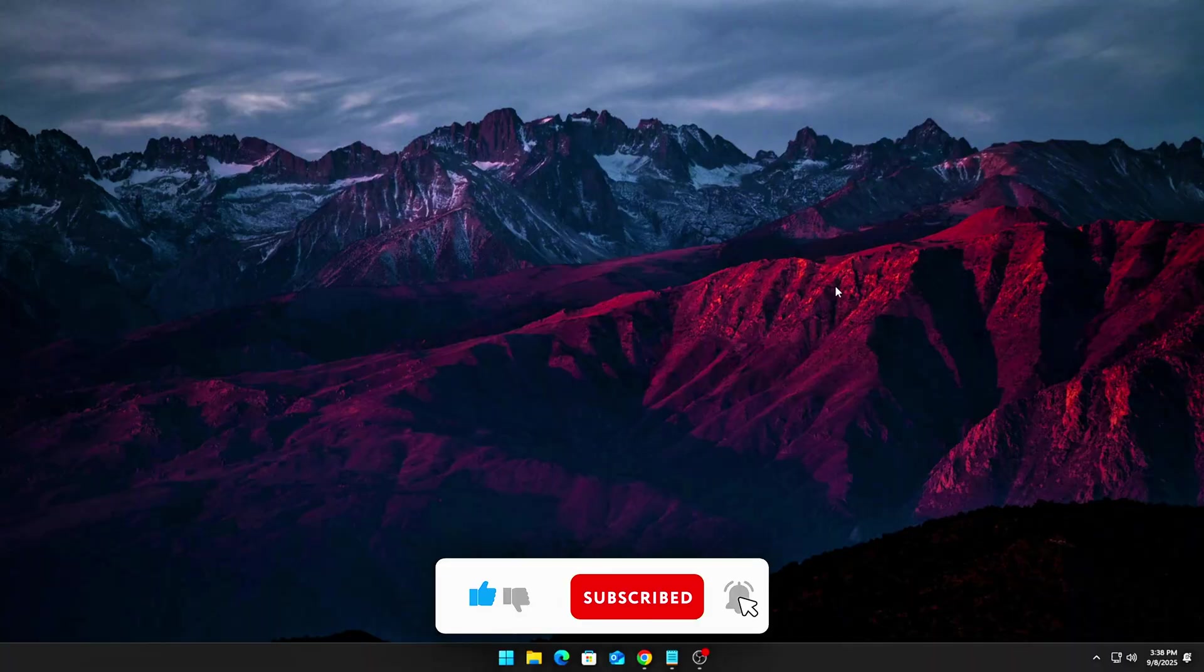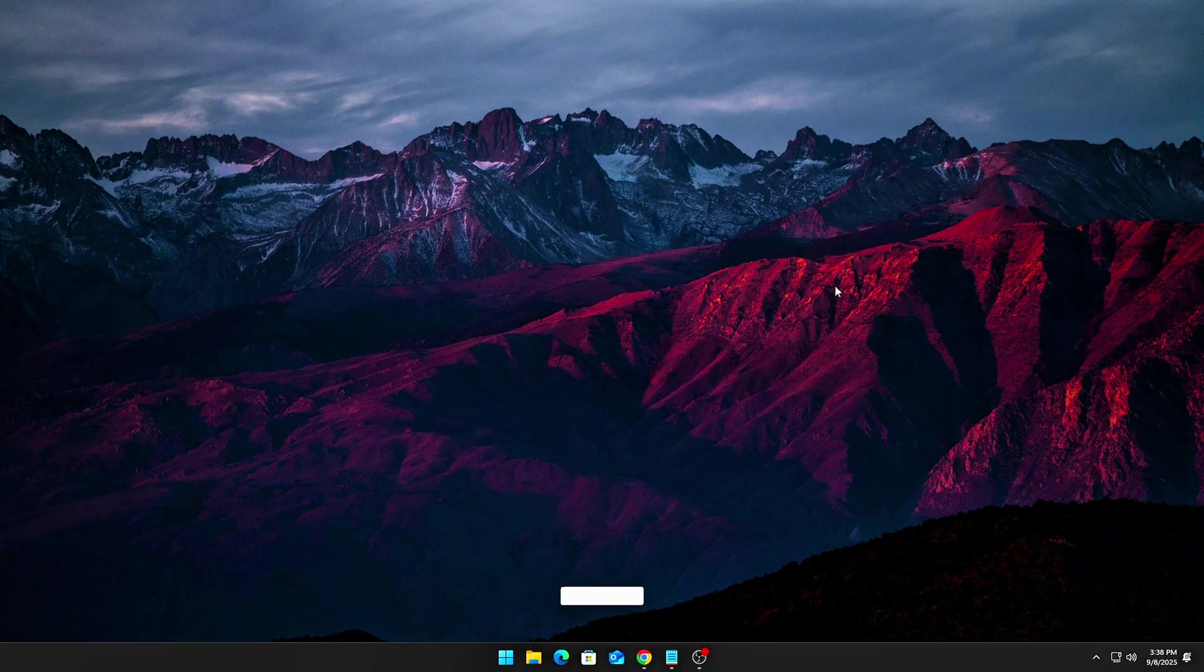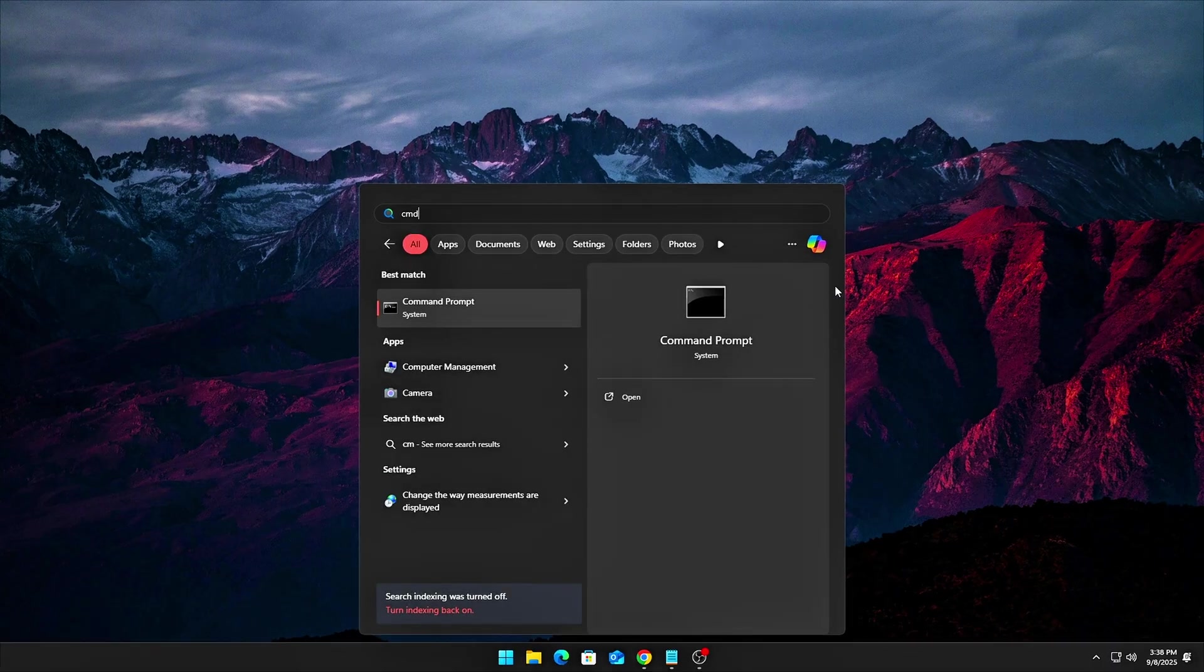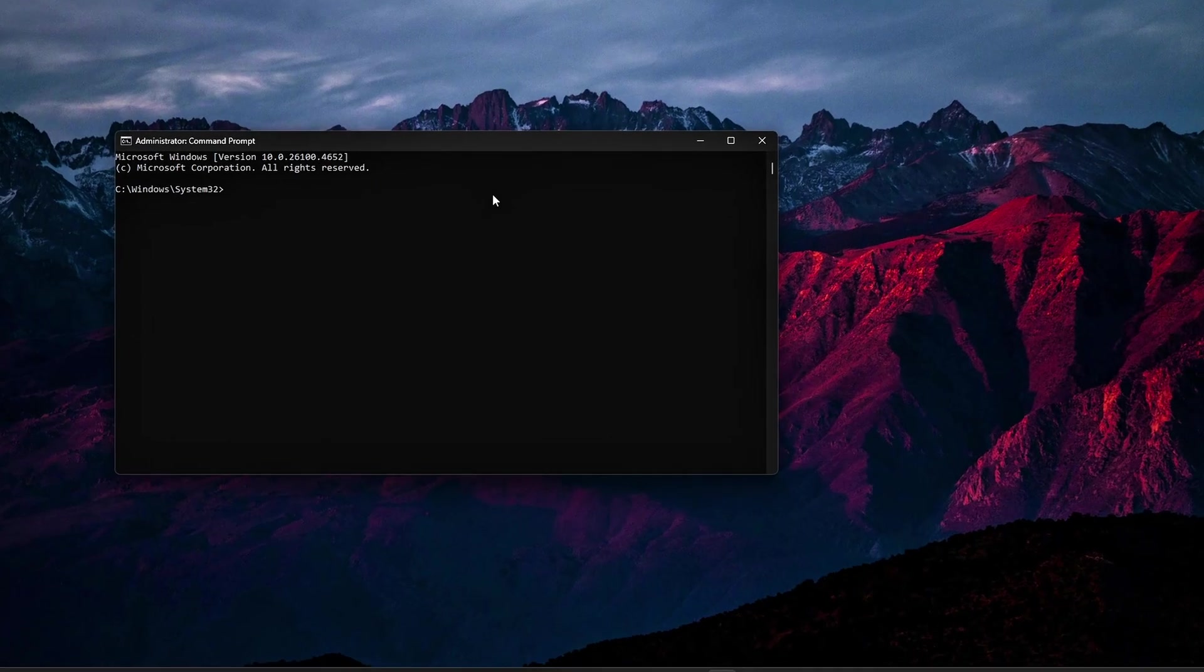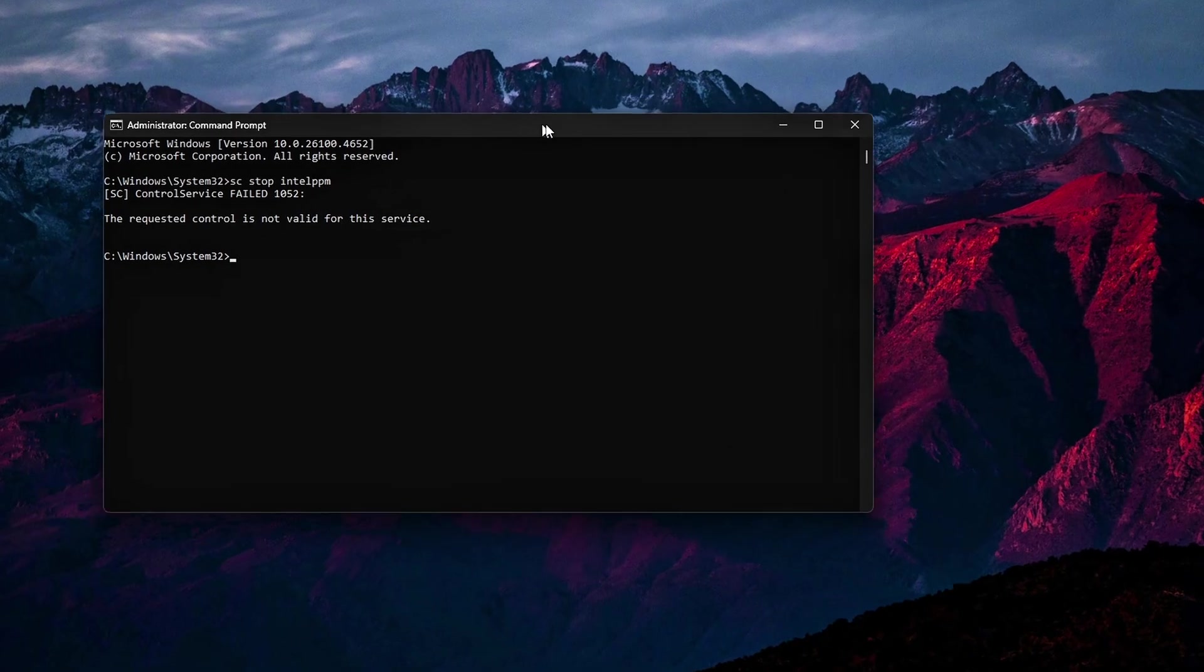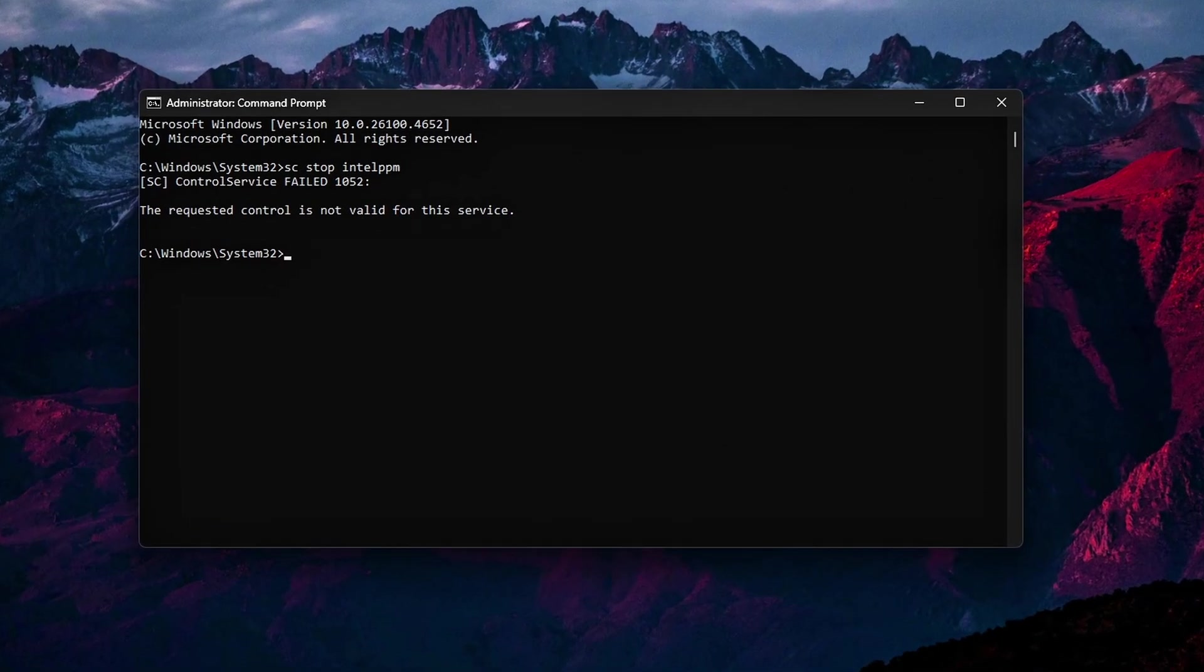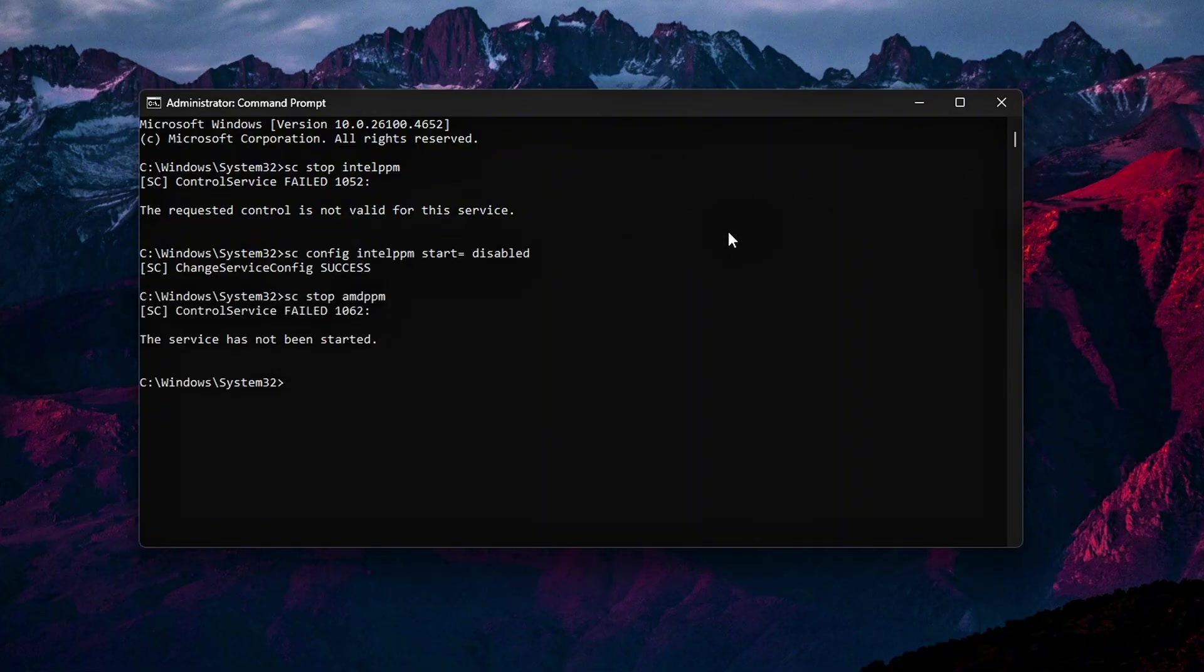Driver Overrides. Disable Intel or AMD Power Governors in Device Manager. This stops Windows from managing CPU power and throttling. For Intel systems, run these commands to stop and disable the Intel PPM service. For AMD systems, run these commands to disable the AMD PPM service.